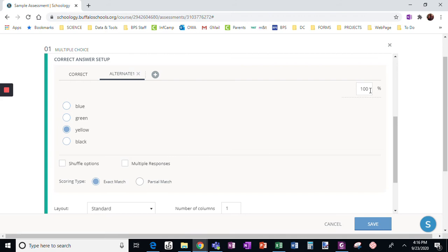But I'm only going to give that 50%. I'm going to make it half credit.